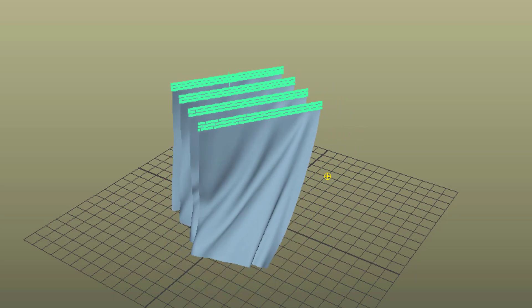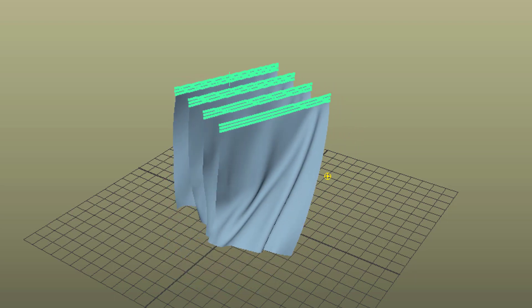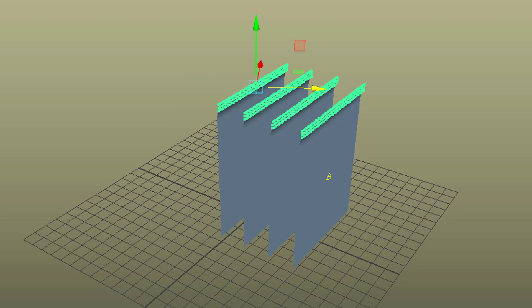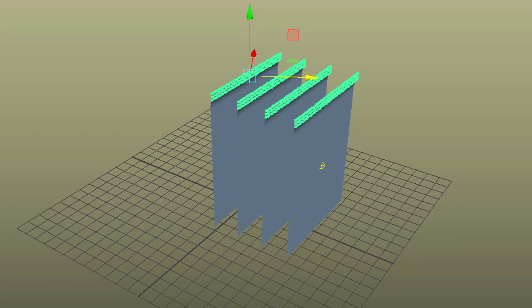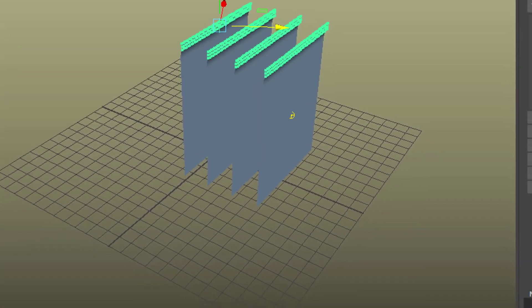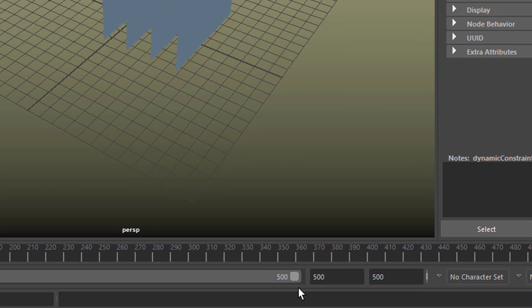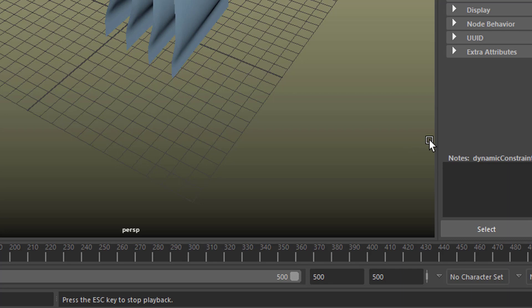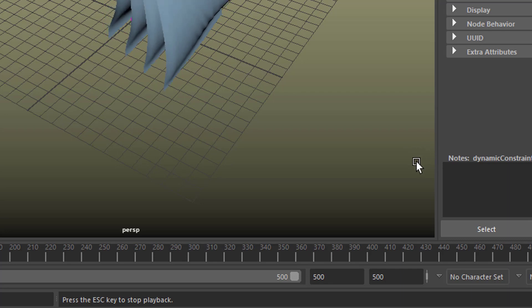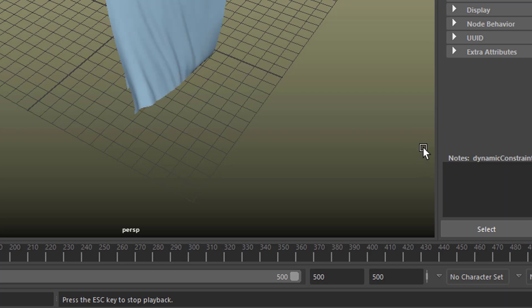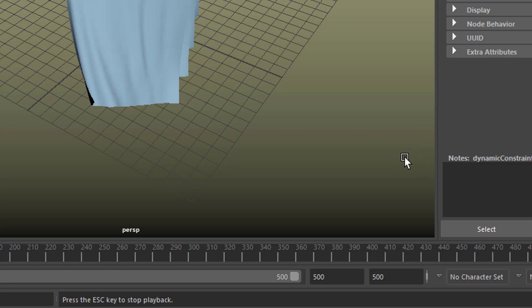And of course the cloth interacts with each other. So we extend the frame range. And I wish you a very, very good day. You don't have to run around with four sheets of cloth, but you can animate them alright. Bye bye.